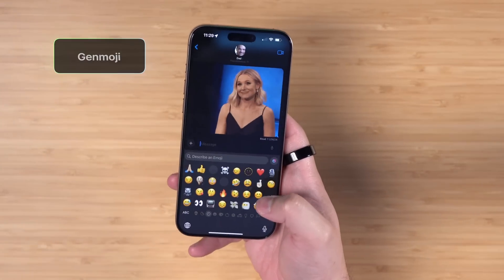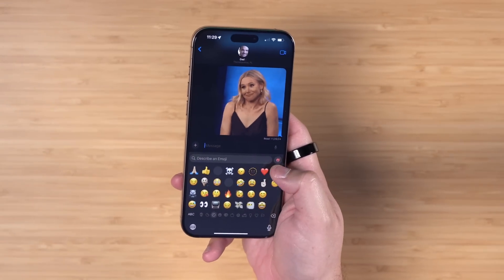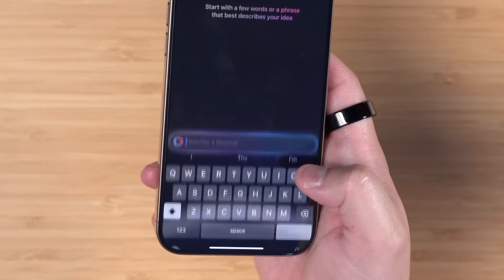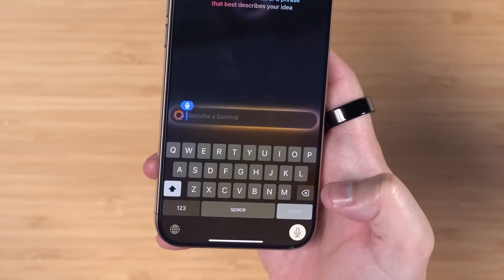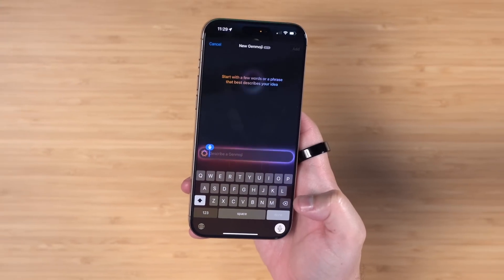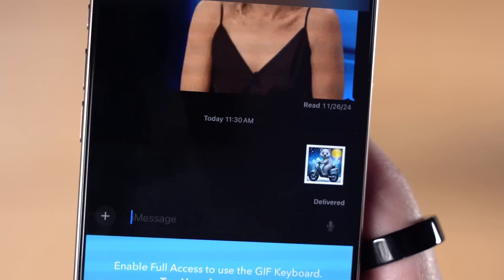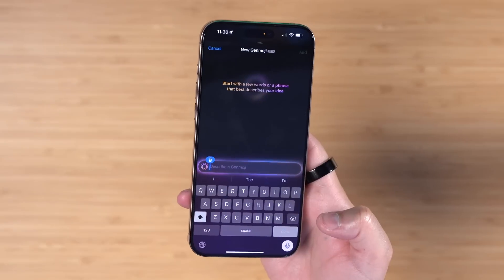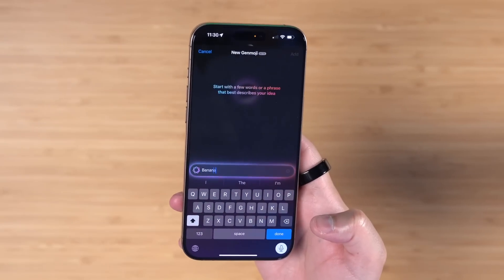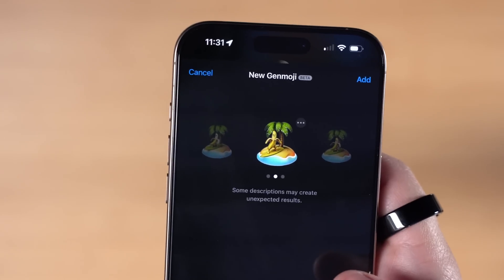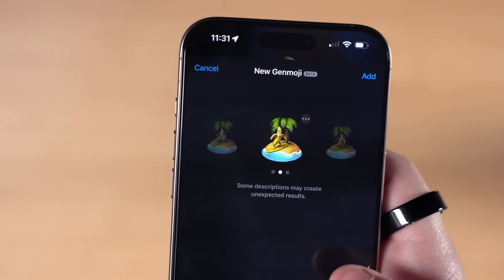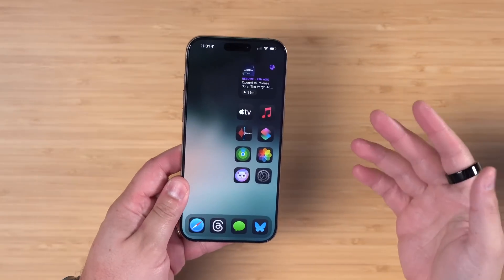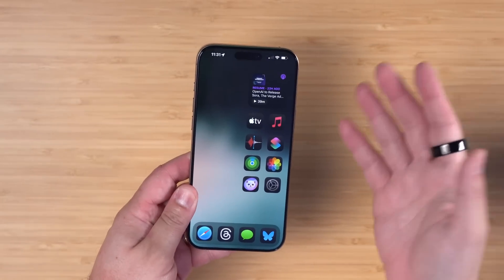What you'll probably use more is Genmoji. When you're in Messages, you can tap the emoji picker and choose a normal emoji, or tap the icon to generate whatever you'd like — a knight riding a polar bear, or a banana surfing next to an island. I did a more in-depth video on visual intelligence and Genmoji which I'll link above and put in the description.